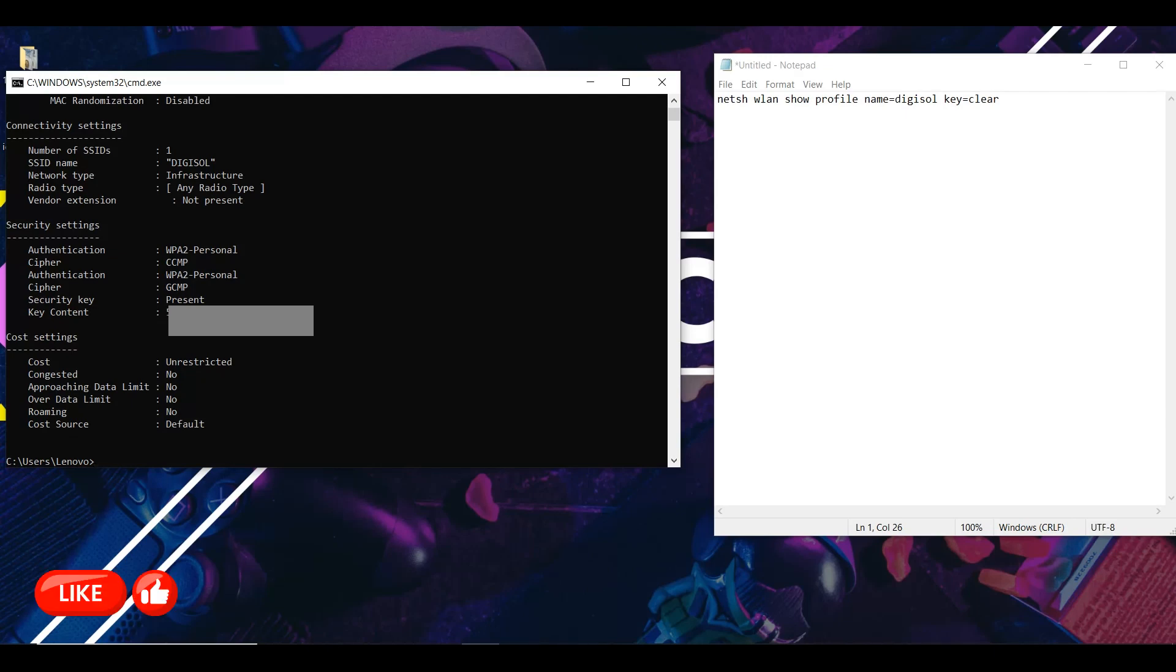So this is my password. On your screen you're going to see your password, so you could utilize this password to connect any other devices.